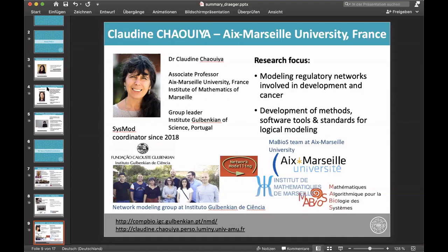Claudine Chaouiya is a member of SYSMOD since 2018. She is an associate professor at Marseille University in France at the Institute of Mathematics in Marseille, and also a group leader at the Institute Gulbenkian of Science in Portugal — you can see a picture of her network modeling group in Portugal. Her research focus is modeling regulatory networks and their involvement in development and cancer, and she is very eager to develop software and methods for standardization of logical modeling.